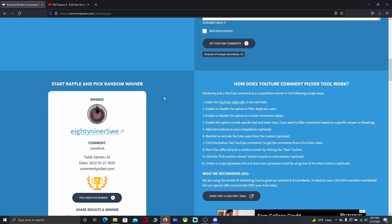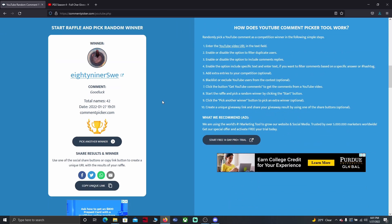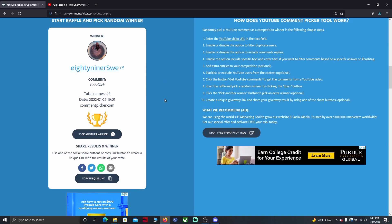89er congratulations, you are the giveaway winner for the full character giveaway for the phoenix strike assassin.